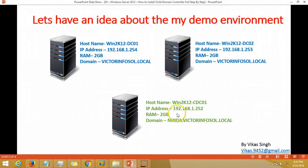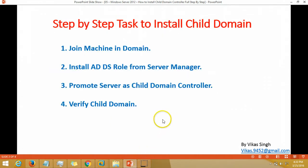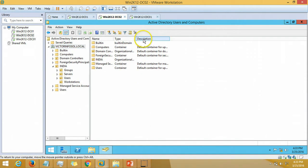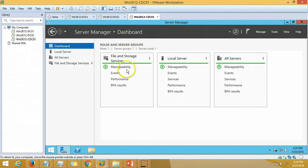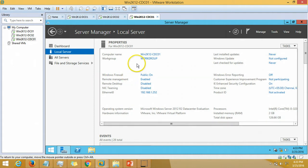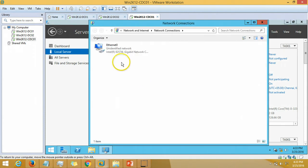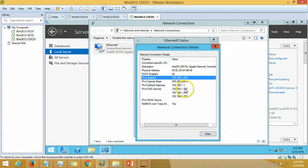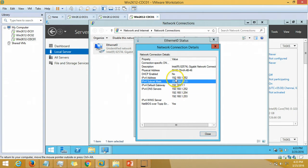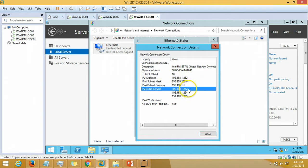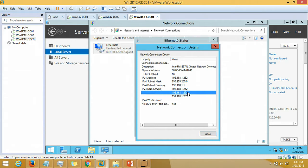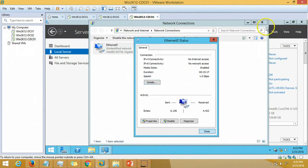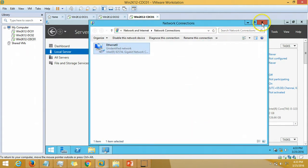The next server is Win2K12CDC01, IP address 192.168.1.252. I have assigned 2GB RAM to the machine. This is a fresh machine with no roles installed, no features installed. I have just renamed the machine after installation and done the IP address configuration manually. The primary DNS is the server IP CDC01 itself, and the second and third DNS servers are my DC01 and DC02 IP addresses.